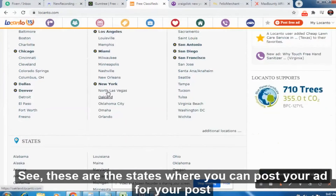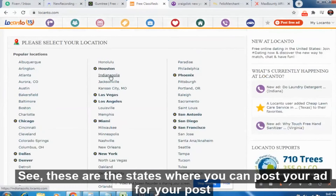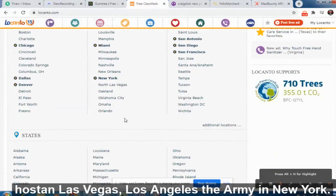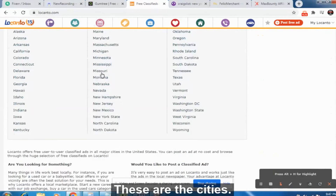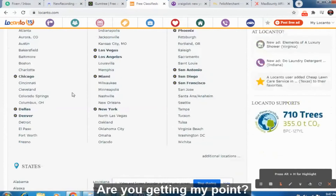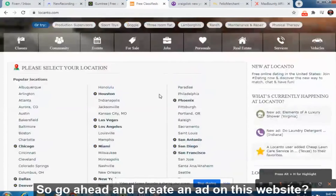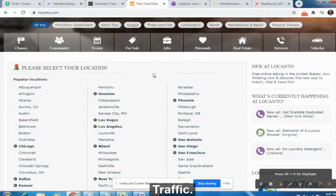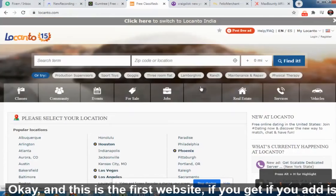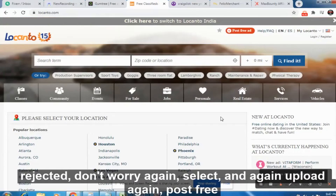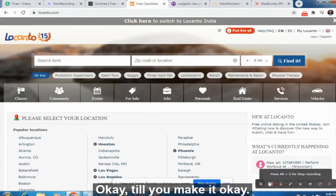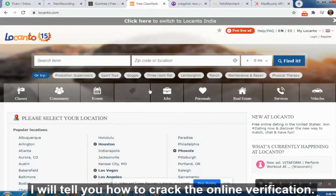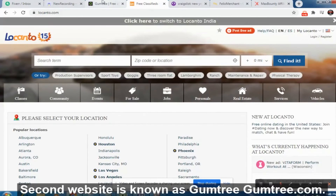You can post your ad in cities like Las Vegas, Los Angeles, Miami, and New York — this website receives hardcore US traffic. If your ad gets rejected, don't worry — just select again and re-post. Keep doing it until it goes through. I'll show you how to crack the online verification. That is the first website.